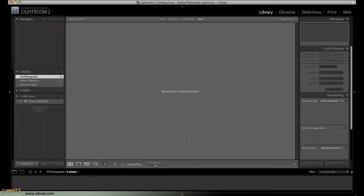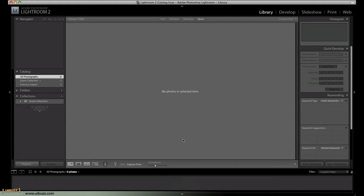So, that covers the basic keyboard shortcuts for moving around inside Adobe Photoshop Lightroom 2, including hiding and showing the various panels and moving between the various modules within the program.